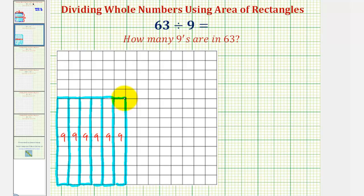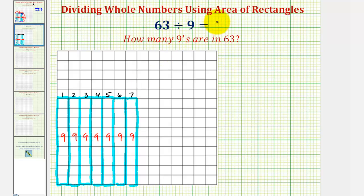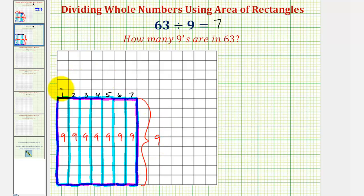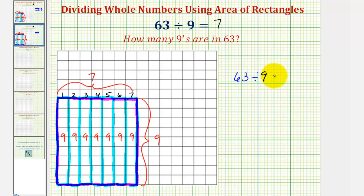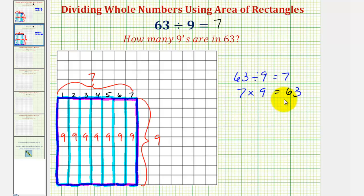So notice if we add one more rectangle, we would now have a total area of sixty-three square units. And notice how it took one, two, three, four, five, six, seven rectangles of area nine to make a total area of sixty-three, which means there are seven nines in sixty-three, and therefore sixty-three divided by nine equals seven. Highlighting the larger rectangle, notice how the dimensions are nine by seven, giving us an area of seven times nine, or sixty-three square units. So if sixty-three divided by nine equals seven, this also tells us that seven times nine equals sixty-three, which means seven sets of nine, or seven copies of nine, equals sixty-three.